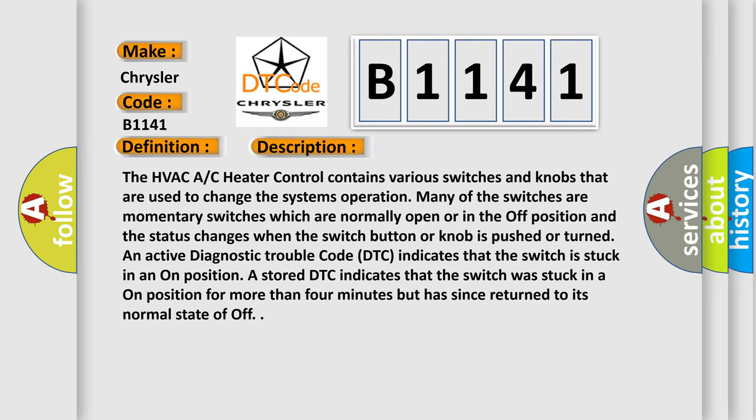The HVAC AC heater control contains various switches and knobs that are used to change the system's operation. Many of the switches are momentary switches which are normally open or in the off position, and the status changes when the switch button or knob is pushed or turned.